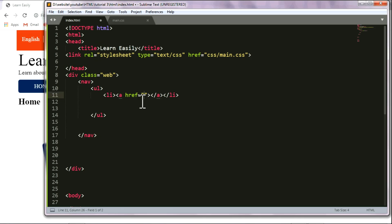This is a hyperlink and anchor tag. This is a form. This is a file path.